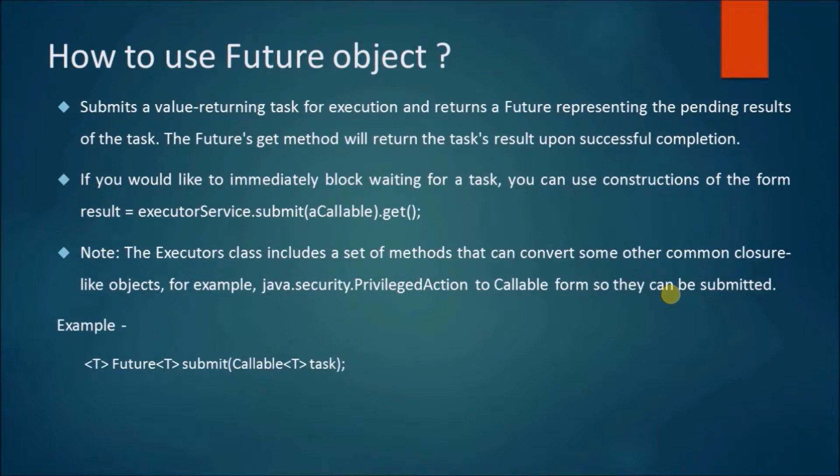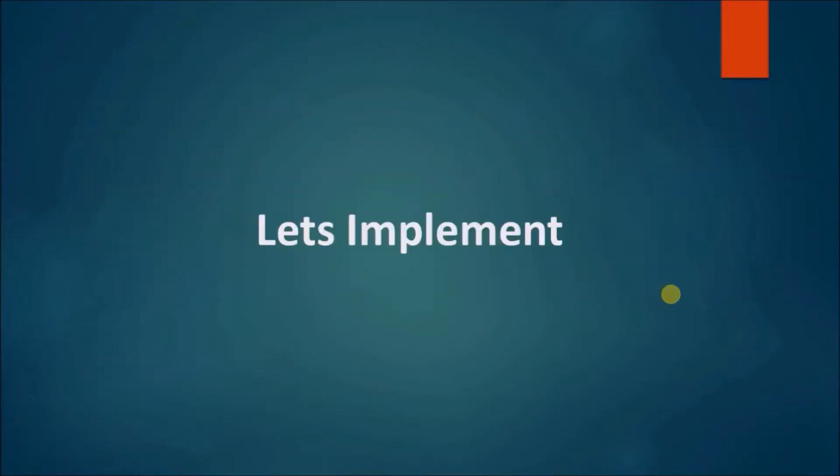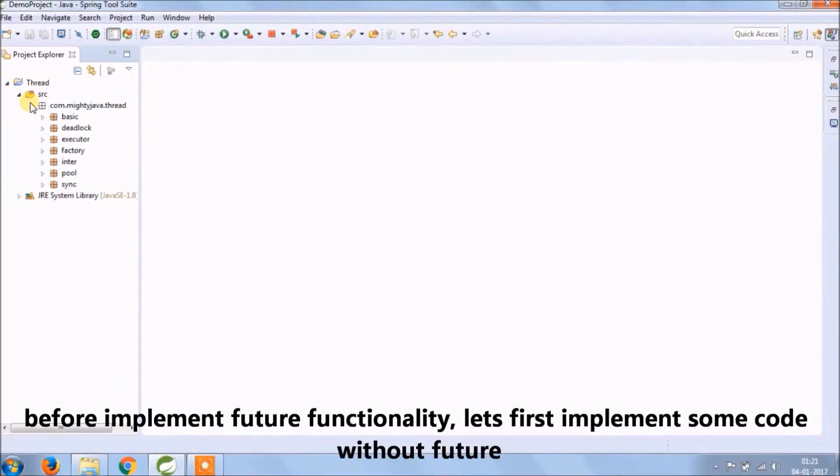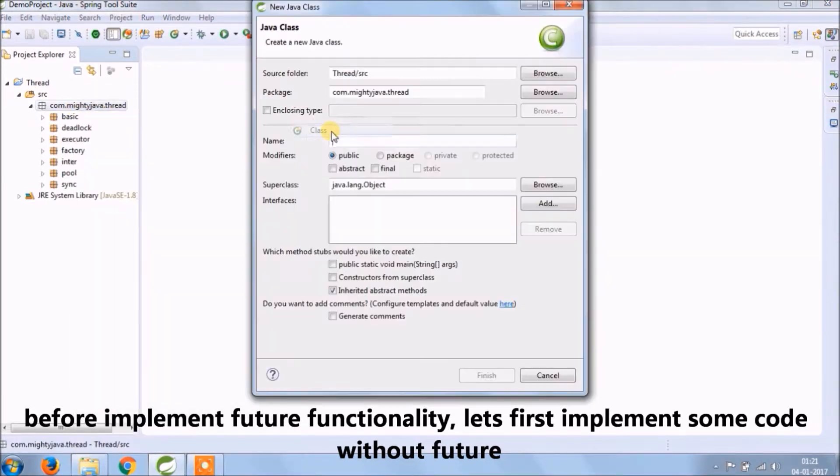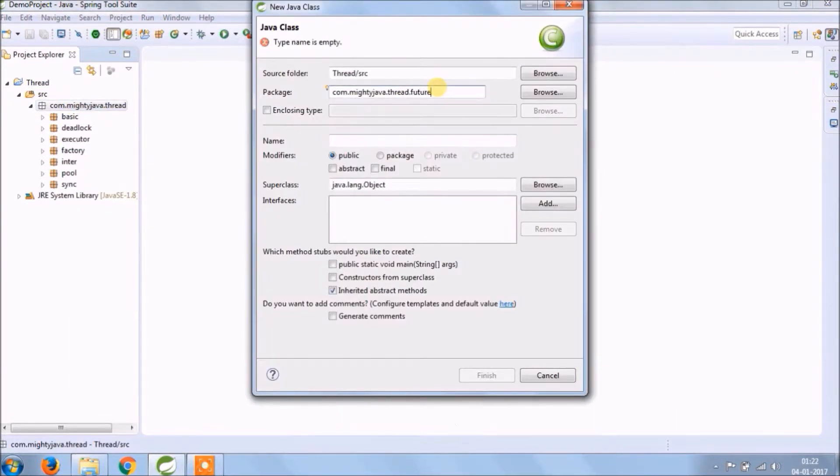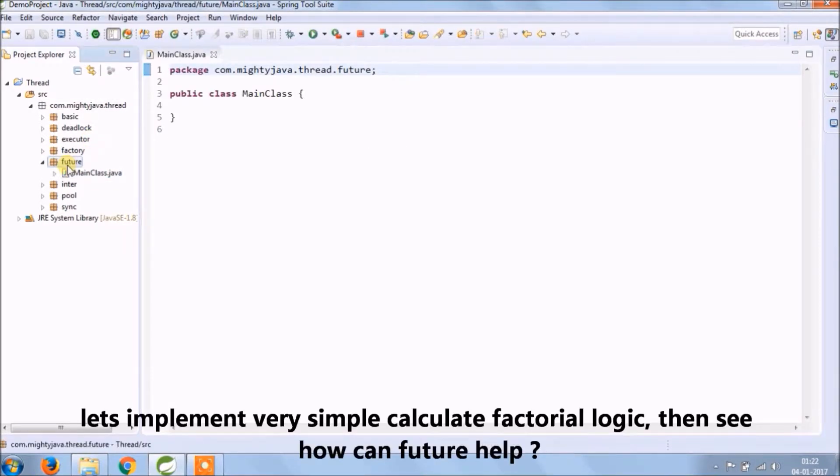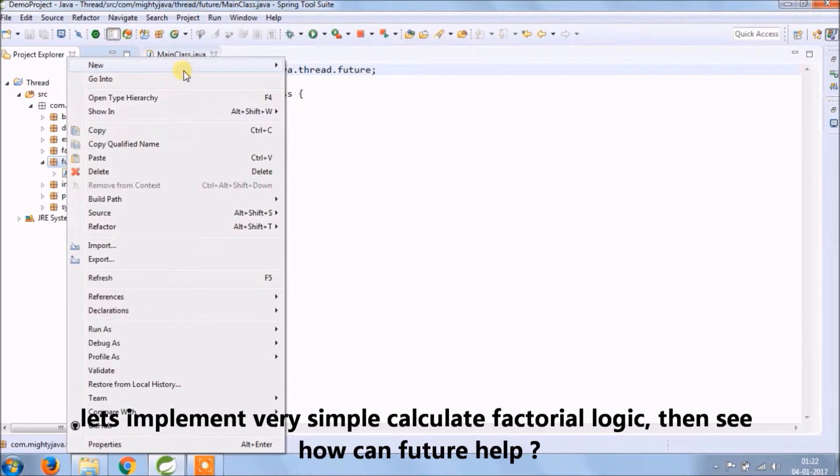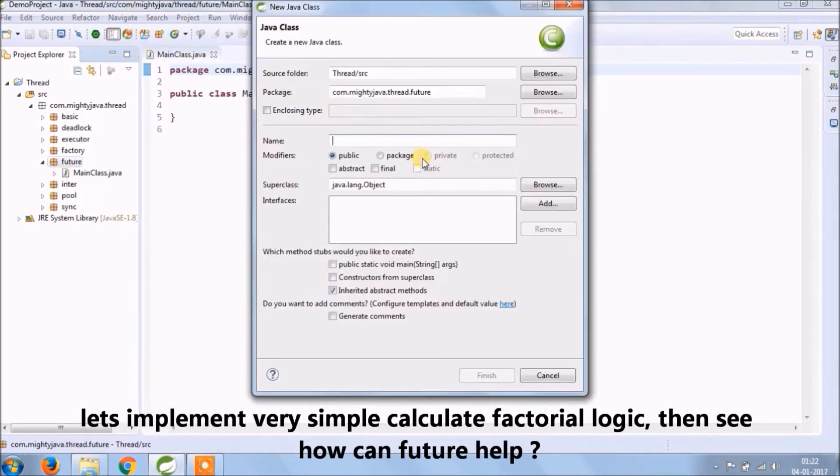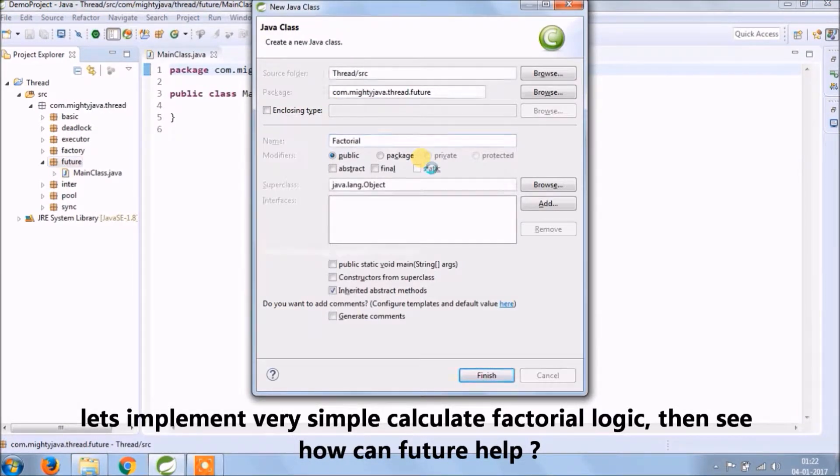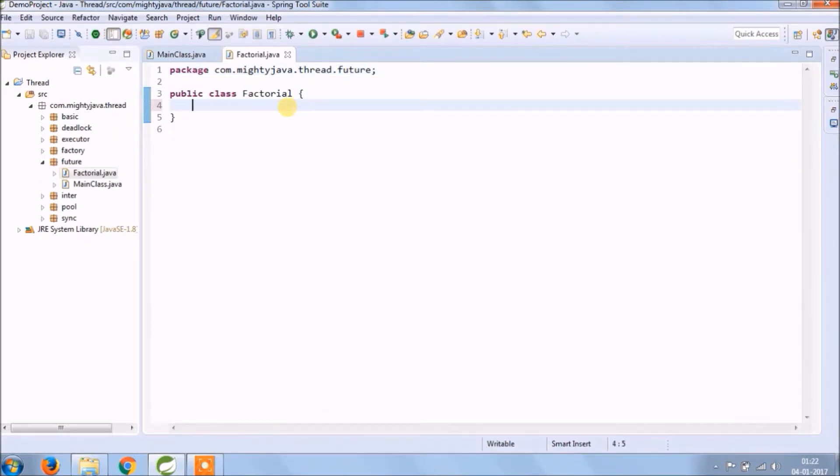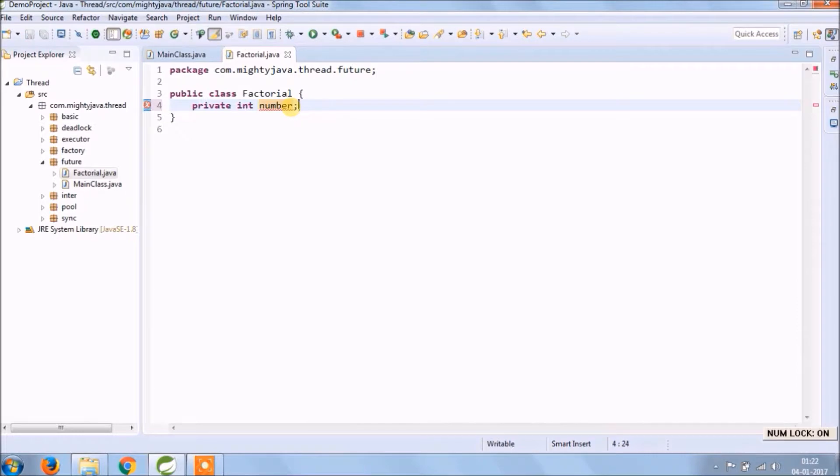Here is the example, let's implement. Before implementing Future functionality, let's first implement some code without Future. Create a separate package for Future and create a main class. Let's implement very simple calculate factorial logic, then see how can Future help. Create a new class called Factorial.